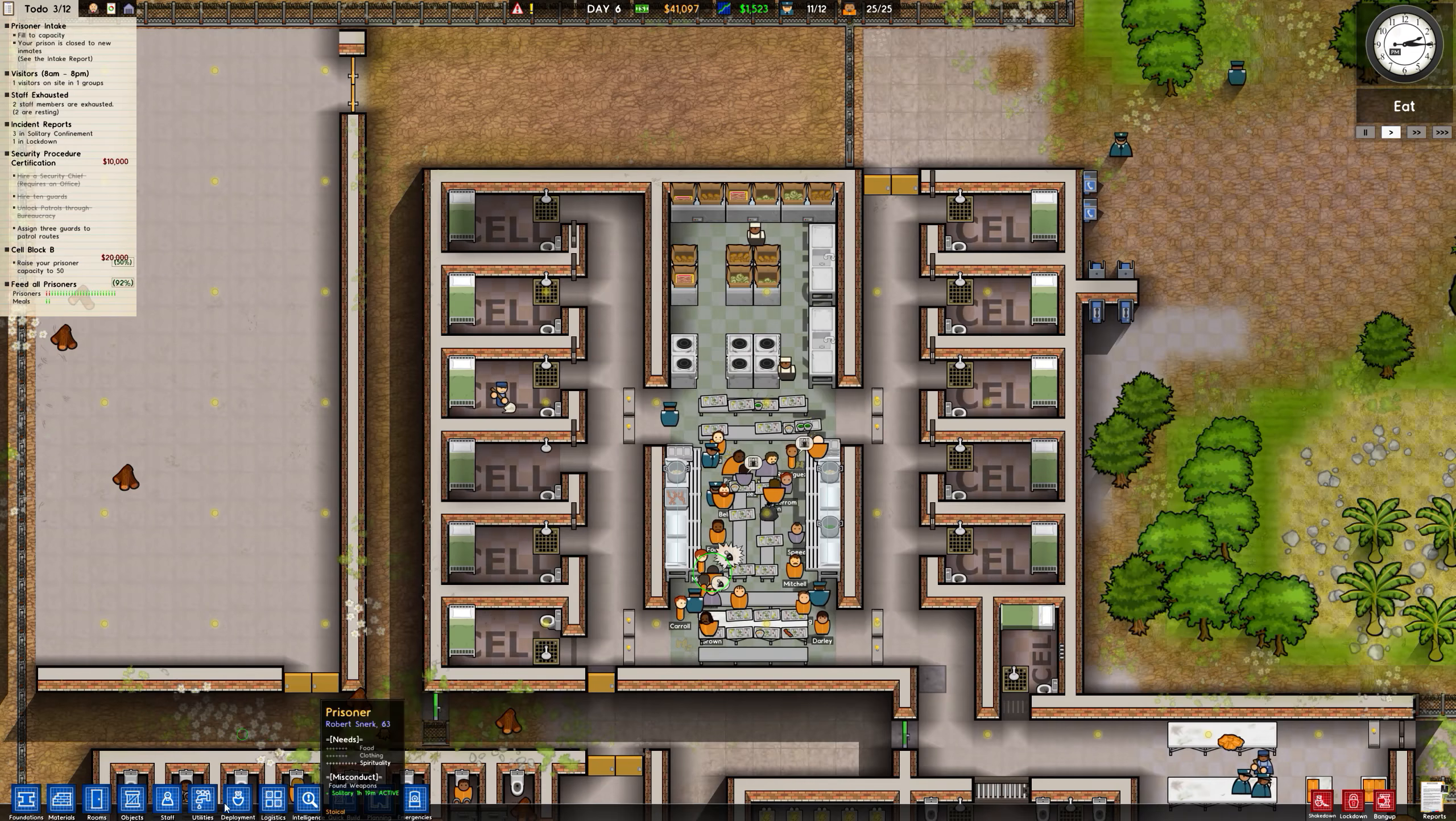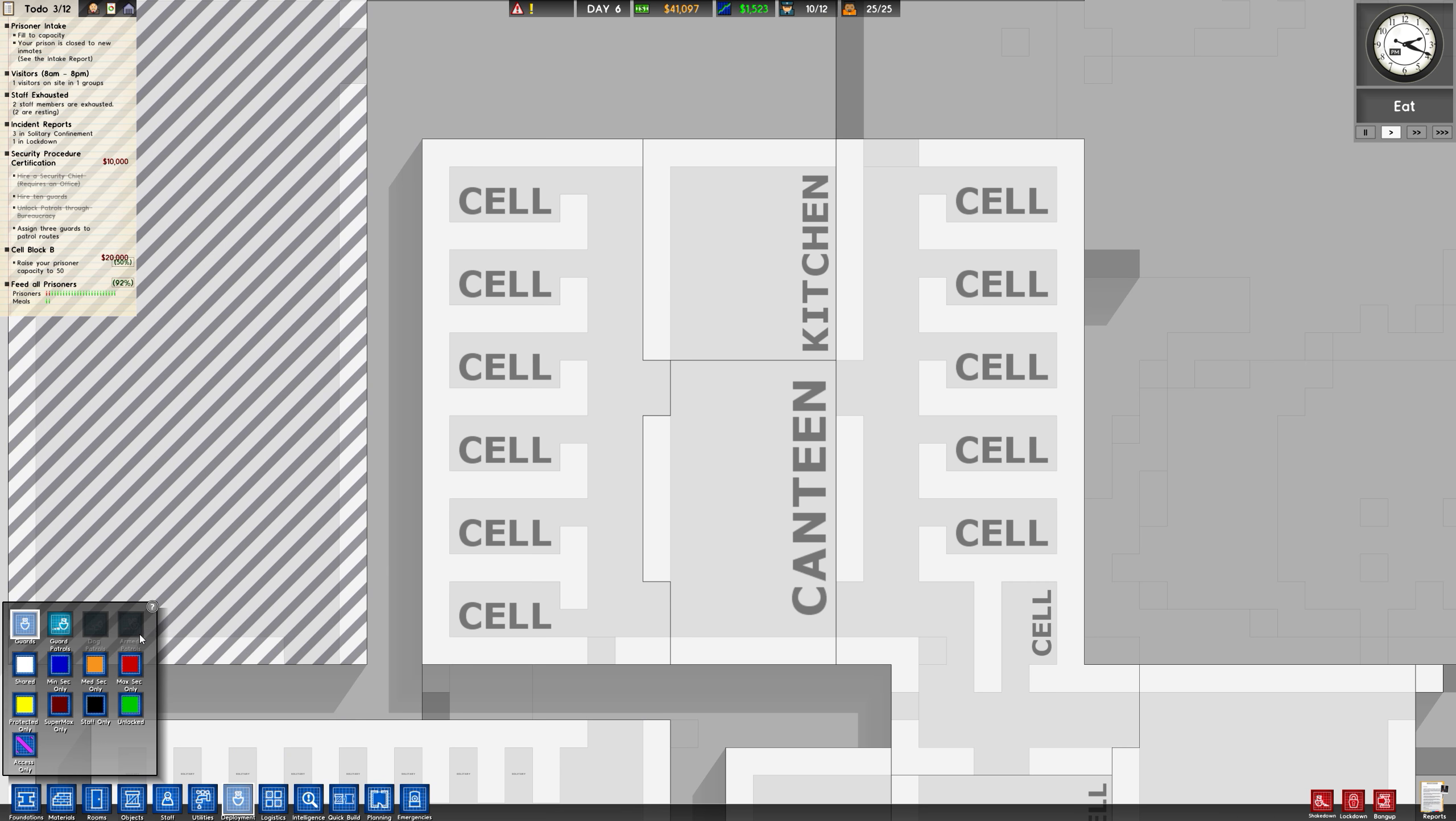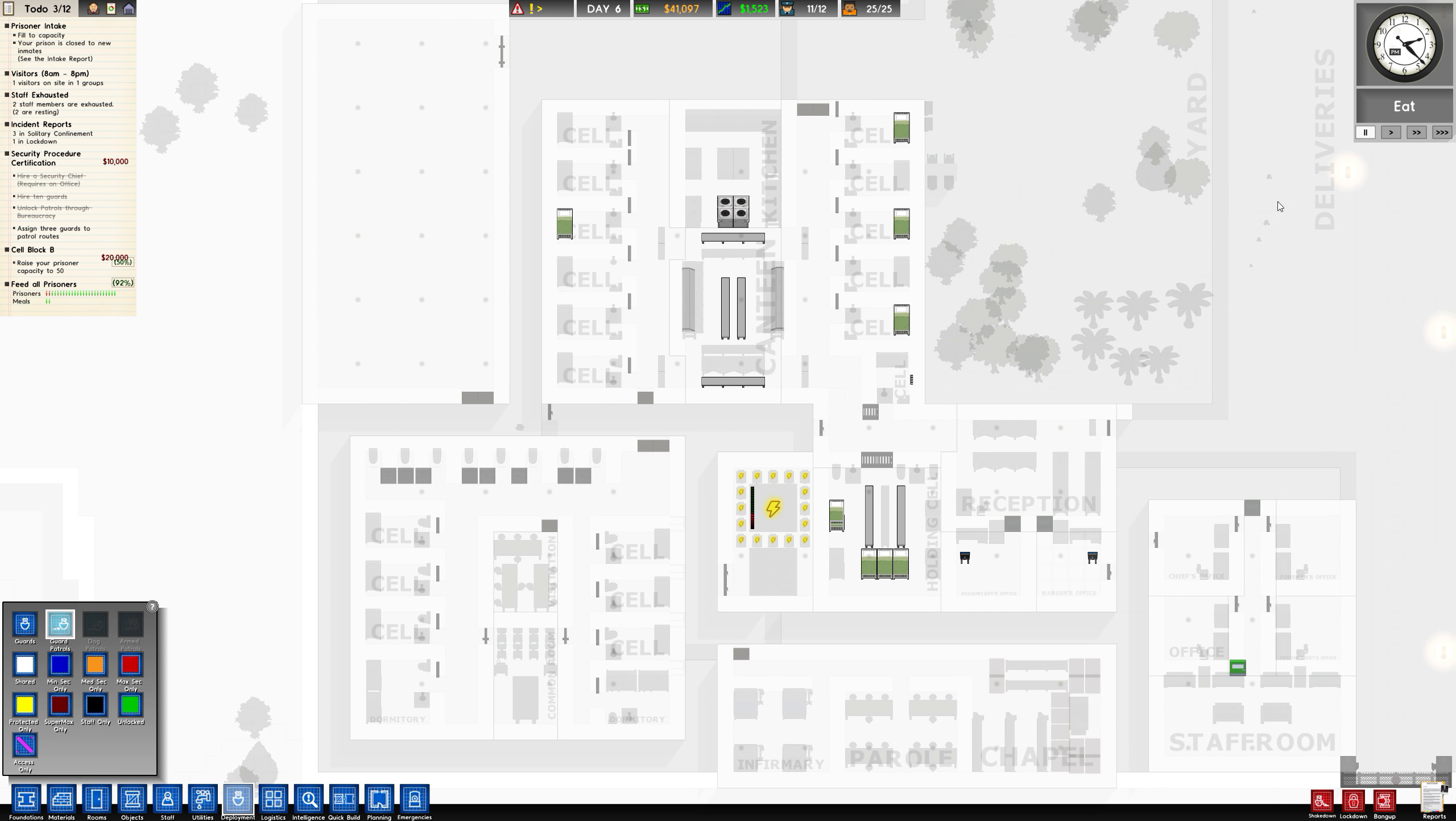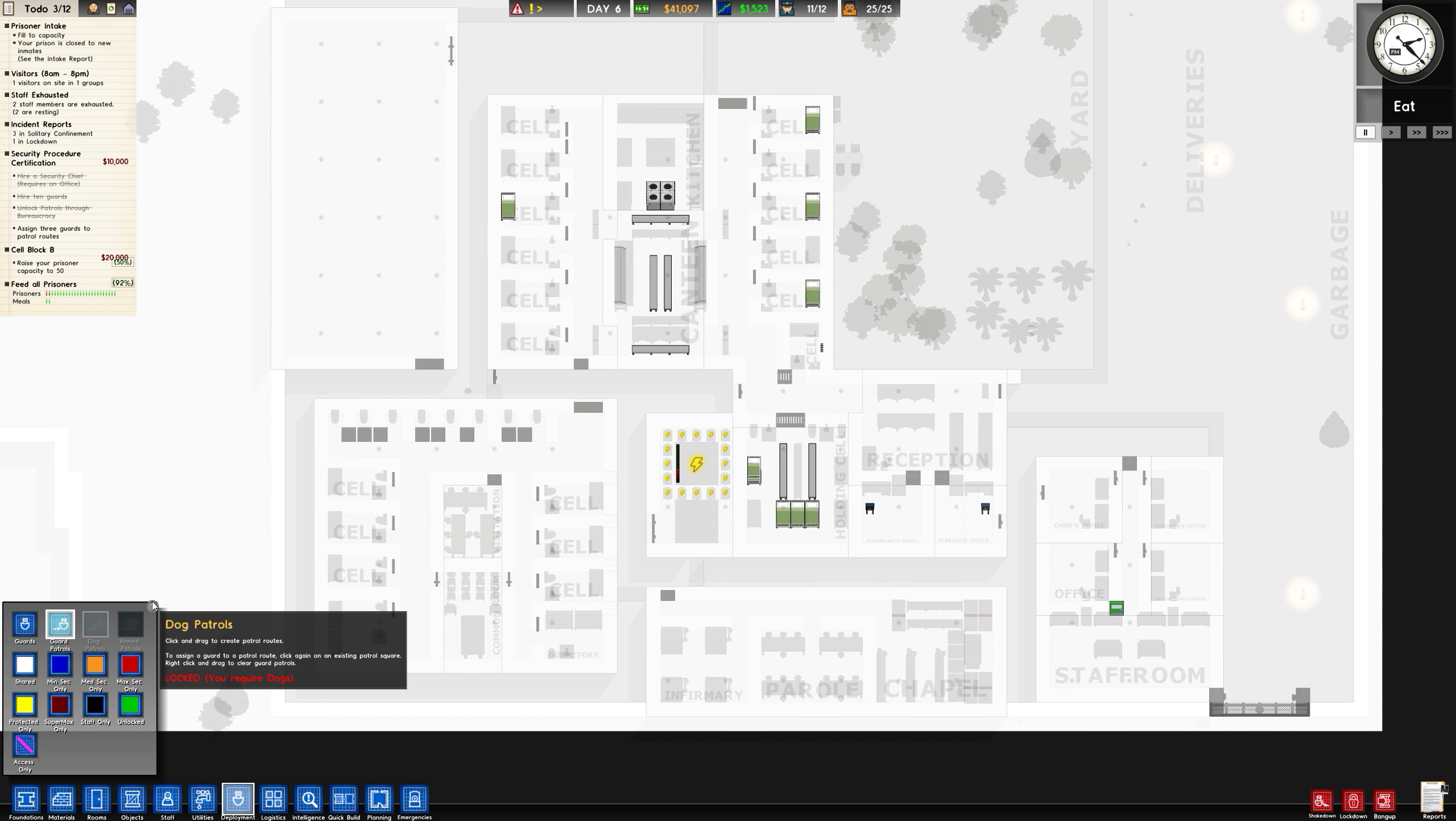Assign three guards to patrol routes. Just before we carry on with that, let's get this last security procedure in place. Patrol routes - let's just put this on pause a second. Now you can see here it's giving me a nice white-out of the prison.